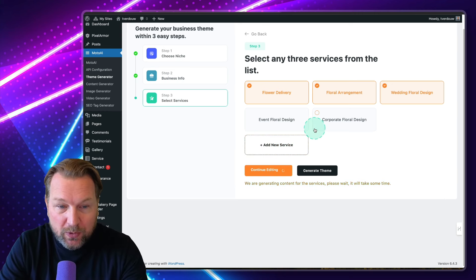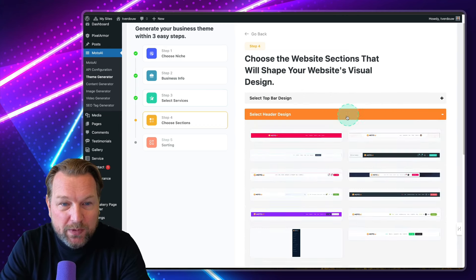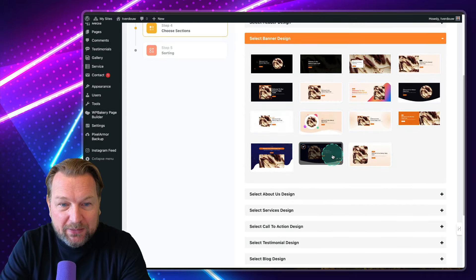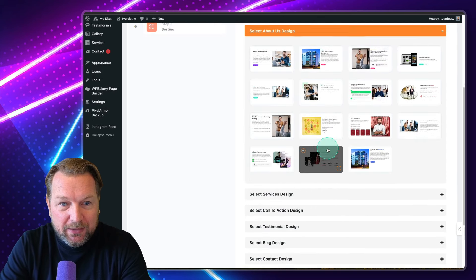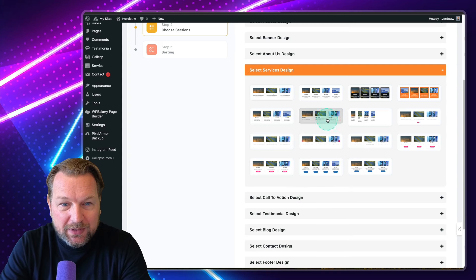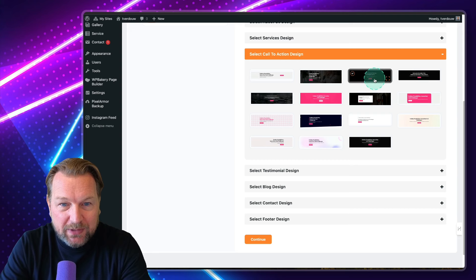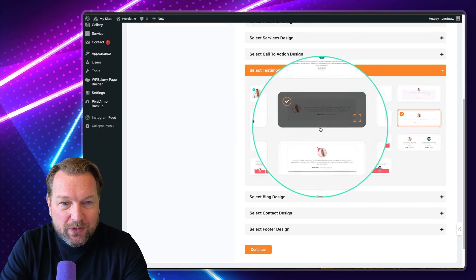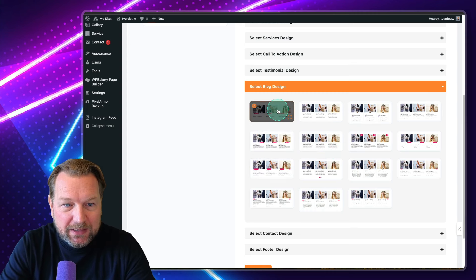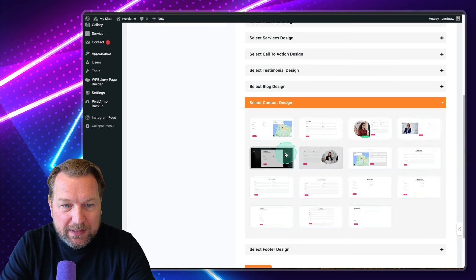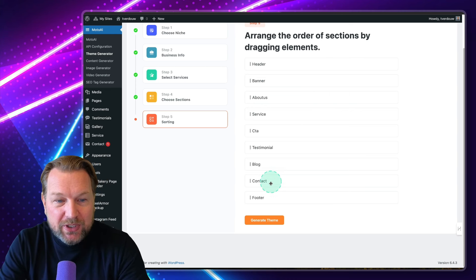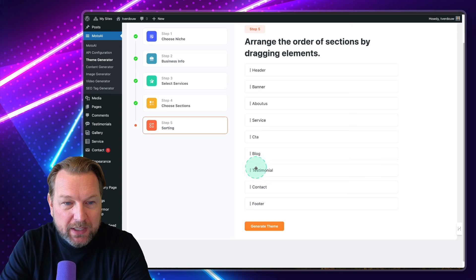Of course, this depends on the speed of your WordPress. But here you can choose whatever you like — you can open these elements and choose the header design, what kind of banner you'd like, about us section, call to actions, testimonials, blog design, contact section, and footer design. You can also change the order of sections — for example, put the blog above the testimonial. Then you click on generate theme and it's going to generate the website for you.